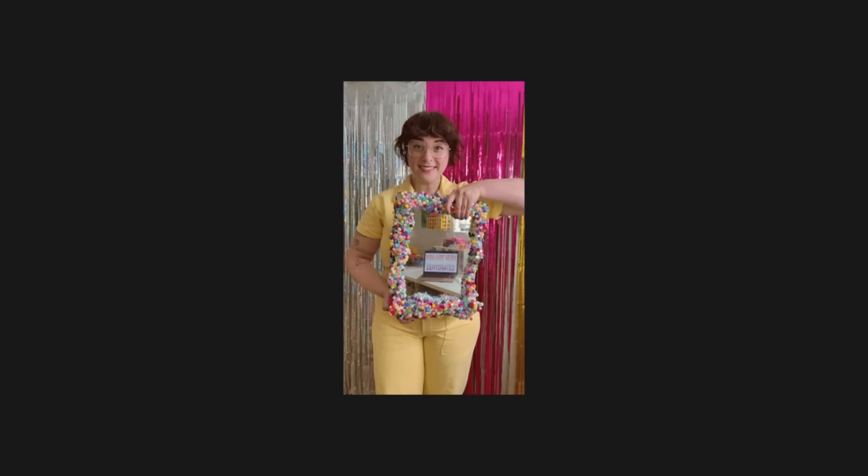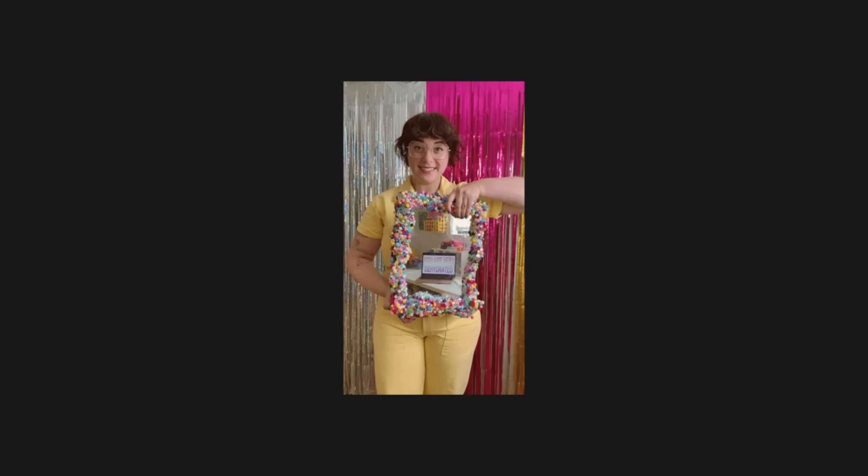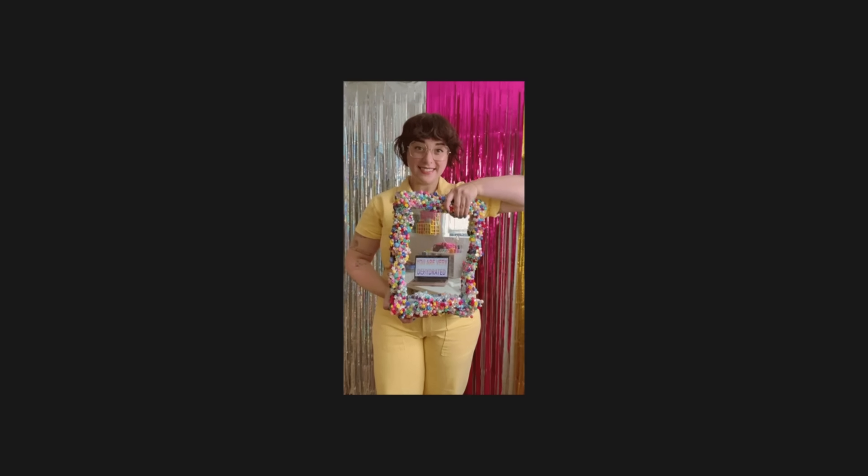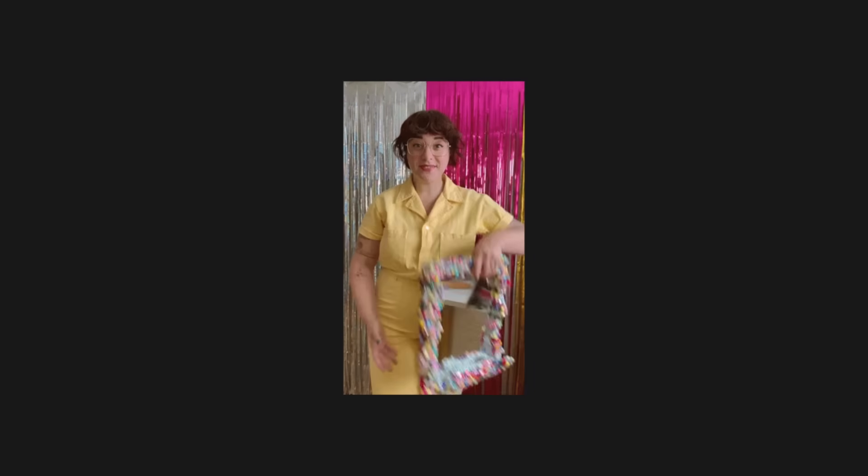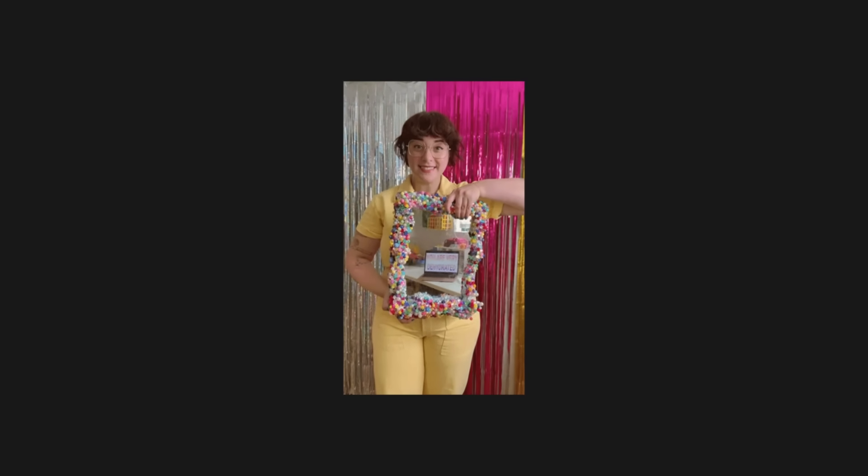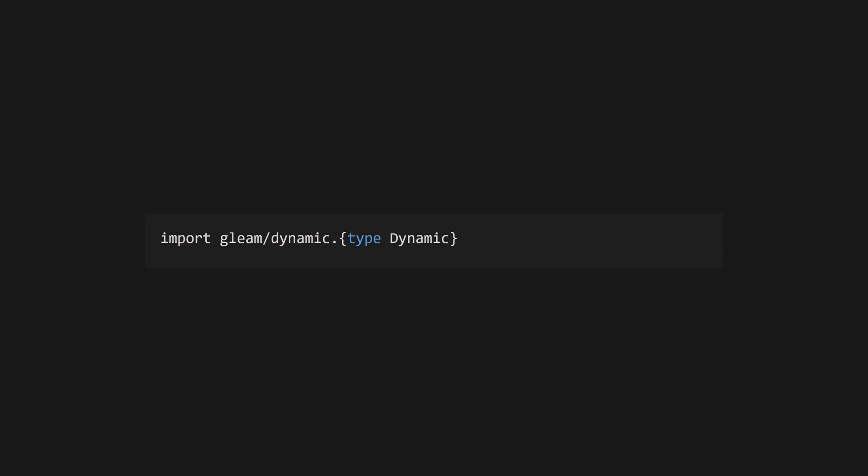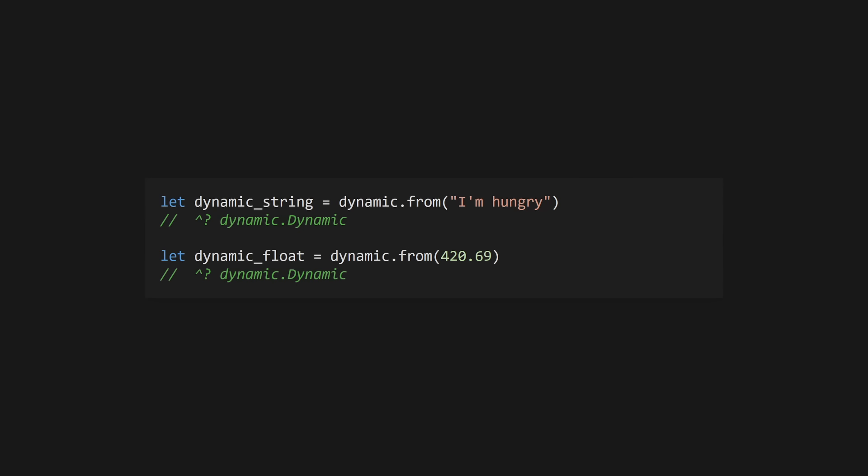Since Gleam is statically typed and doesn't support macros or reflection, we have to manage JSON decoding somewhat manually. The JSON decoder we saw earlier decodes a JSON string into Gleam's dynamic type. Dynamic contains data that we don't know the exact shape of, and we use decoders to turn it into something we can represent in the Gleam type system.